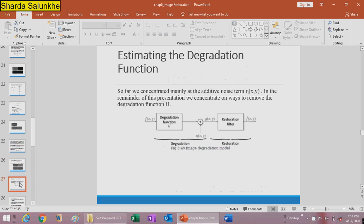These are some examples of estimating the degradation function. Up till now we have estimated the noise function using different filters — bandpass, bandreject, notch, and optimum filters. Now we will estimate the degradation function and examine its effect on image distortion. So far we concentrated on the additive noise term eta(x,y); next we will focus on ways to remove the degradation function H.